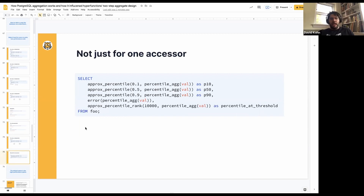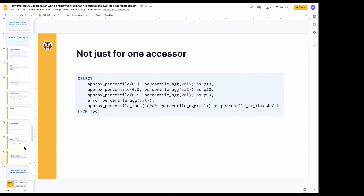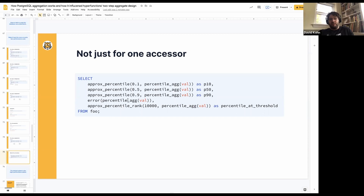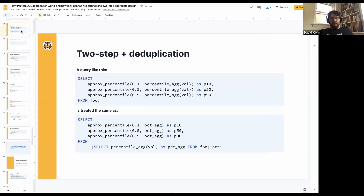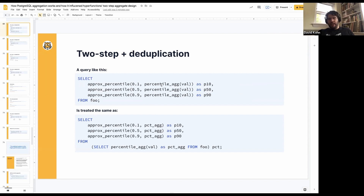This allows us to deduplicate very nicely. It also allows us to do this for multiple accessors — not just one accessor for approx_percentile, but now we have accessors that take different numbers of arguments or different types of arguments, and all of them just take the same aggregate function. It gets deduplicated nicely by the planner, and everything just works, even if there are multiple different types of accessors. Again, this is really to make the default option the high-performance option. Whichever way you decide to write it, whichever way is easier for you to understand as a developer, the planner is going to treat them the same. We're not doing something where you have to invoke black magic and write your query in exactly the right way to get high-performance results.